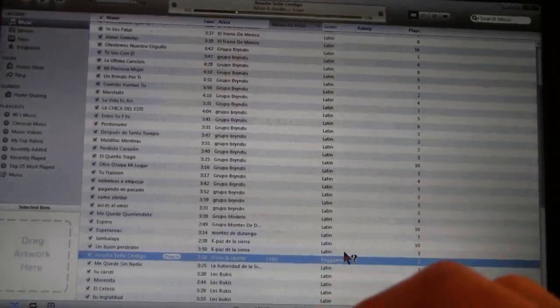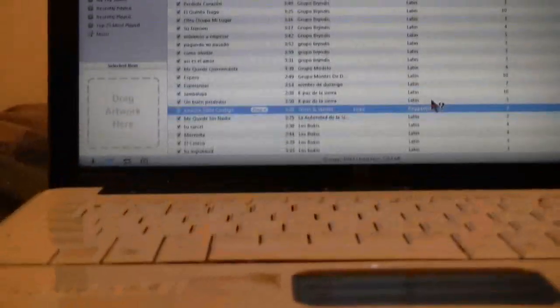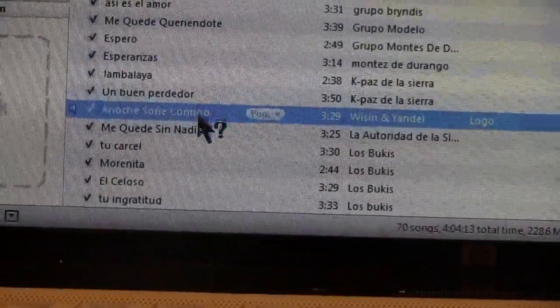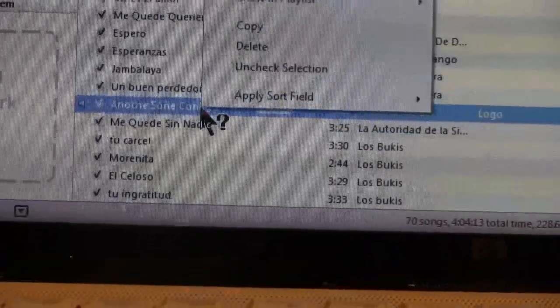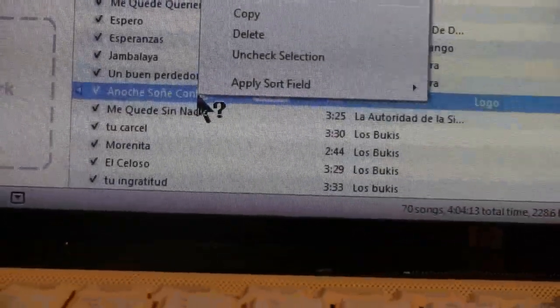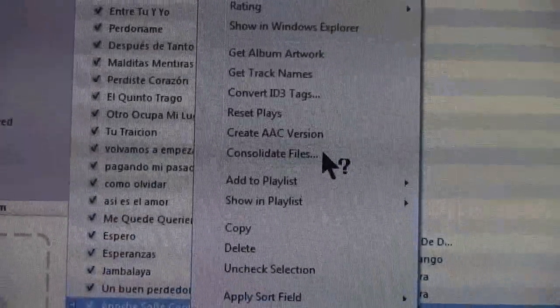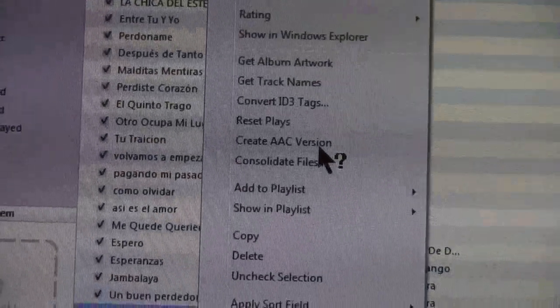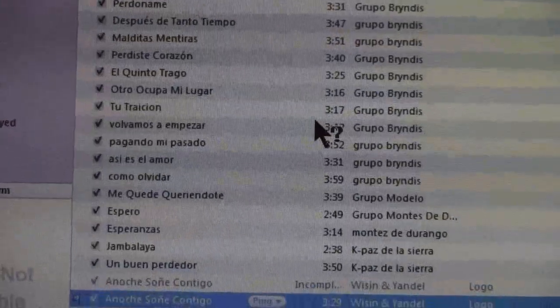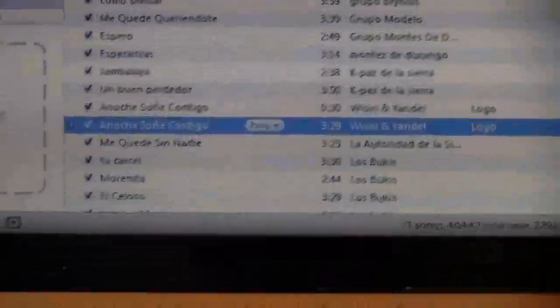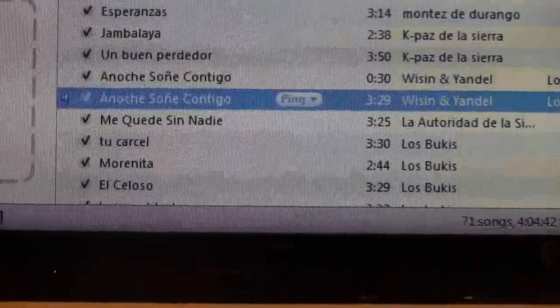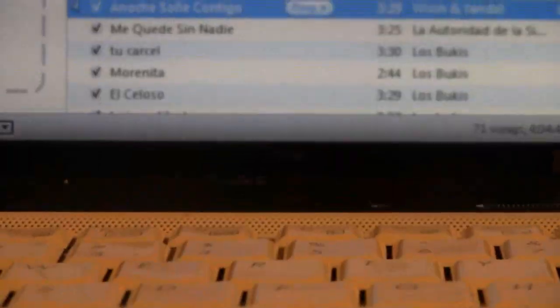Now go back to the song — you can see it's highlighted. Right-click it and find the option that says 'Create AAC Version' — click that. You'll hear that little tritone sound, which means you're already done.